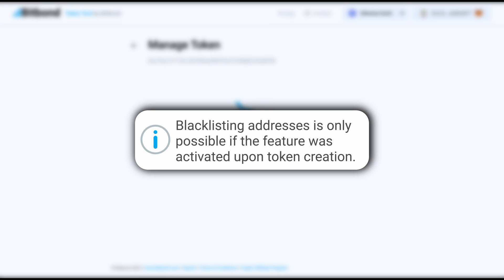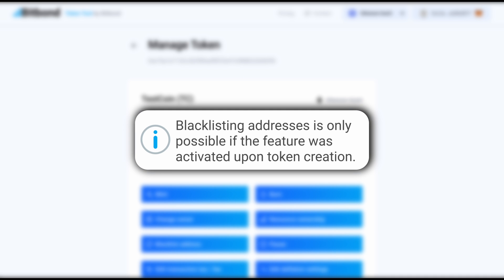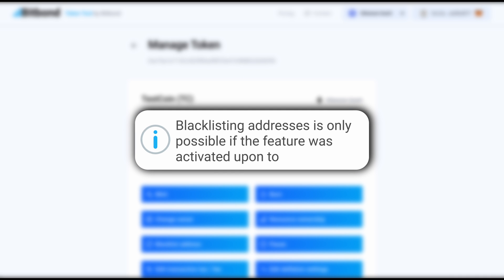Step 3. Blacklisting addresses is only possible if the feature was activated upon token creation.